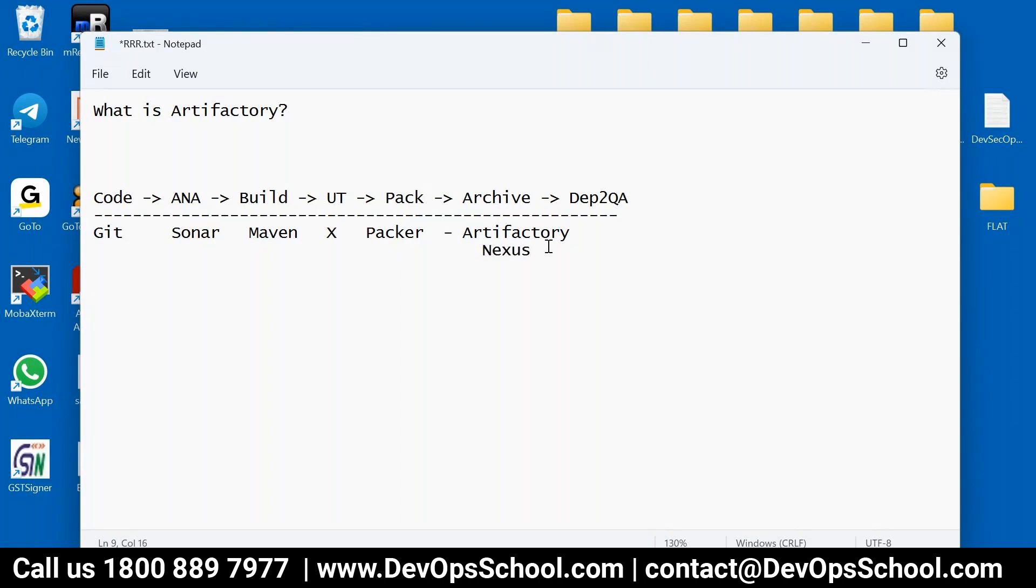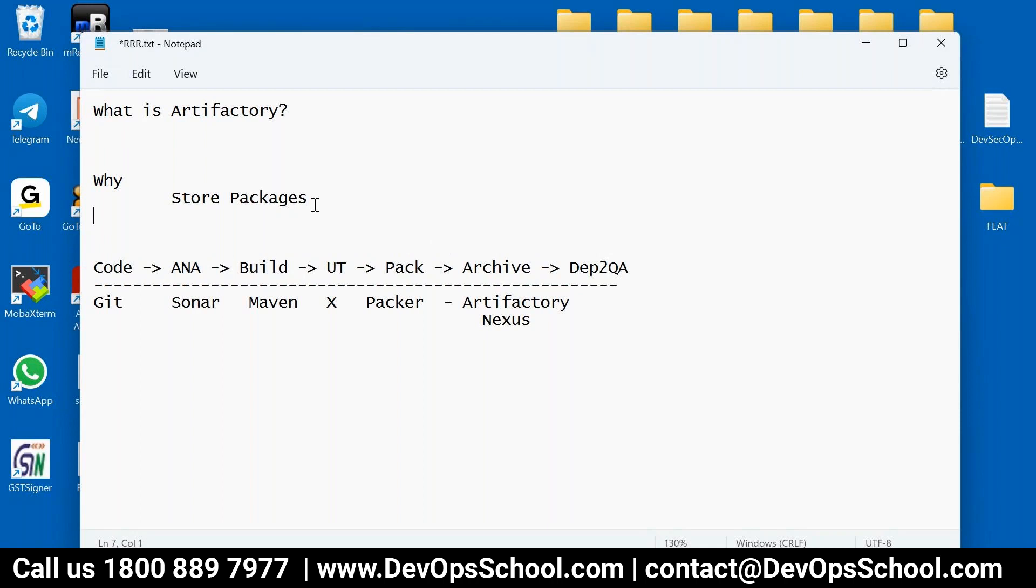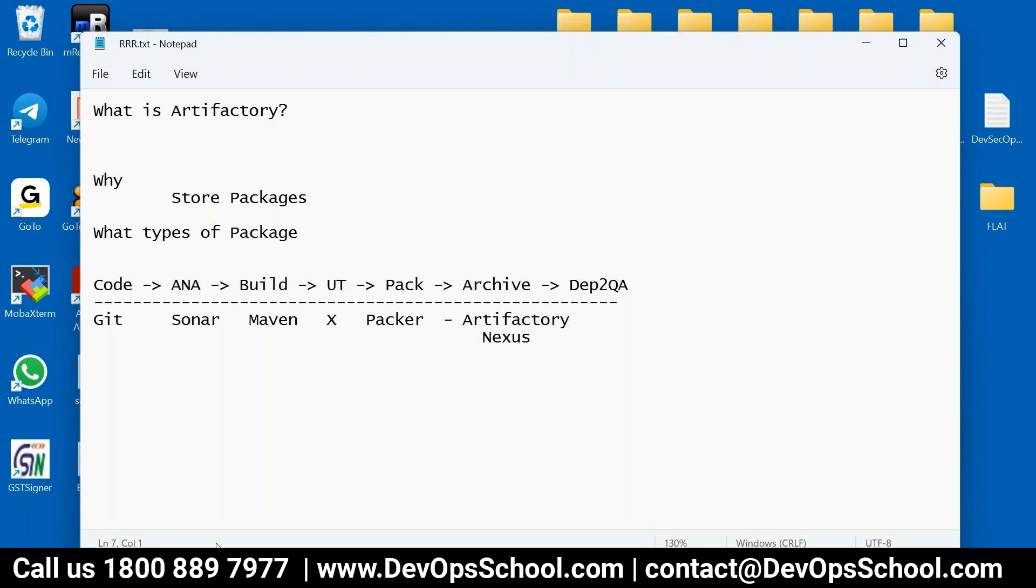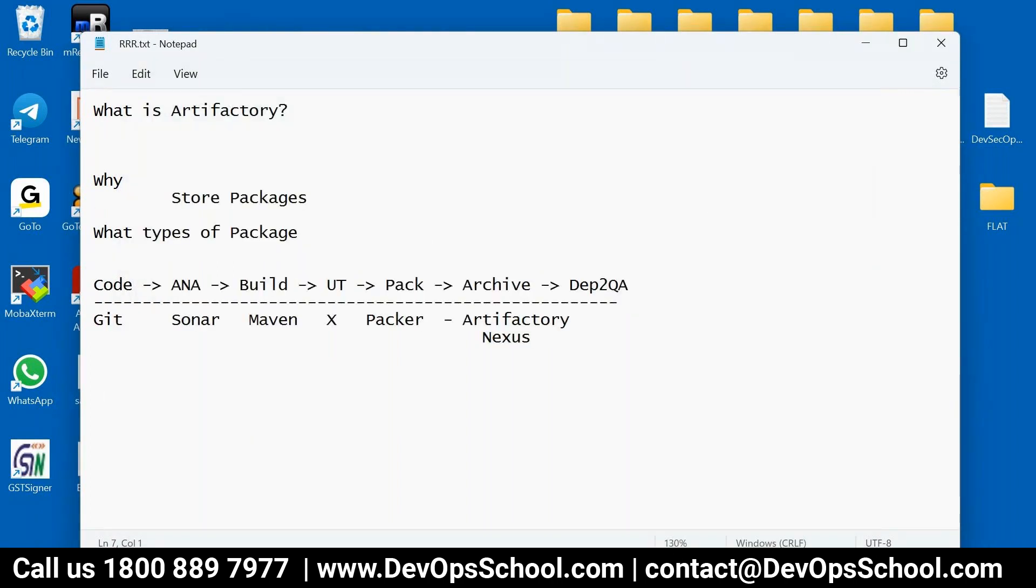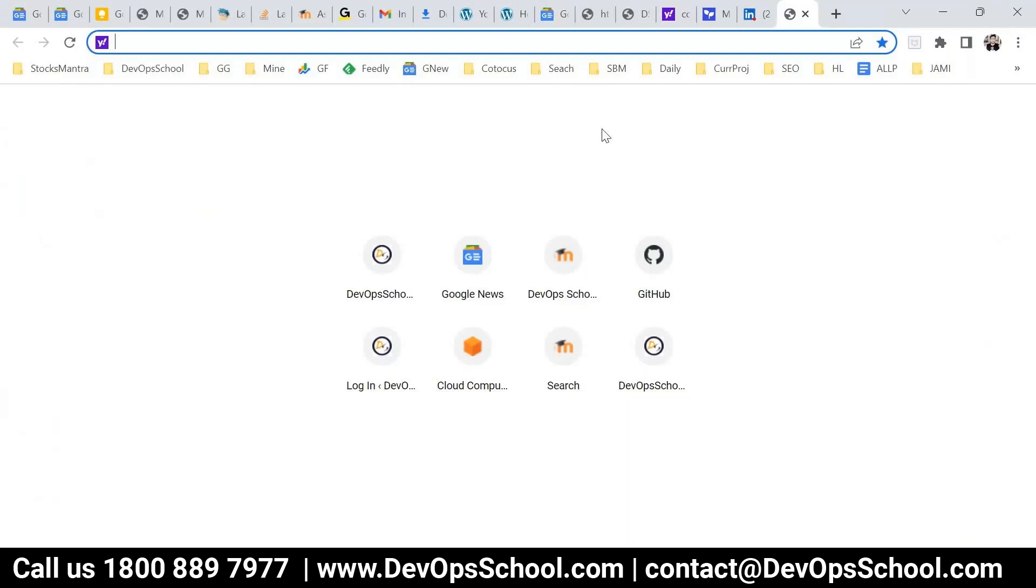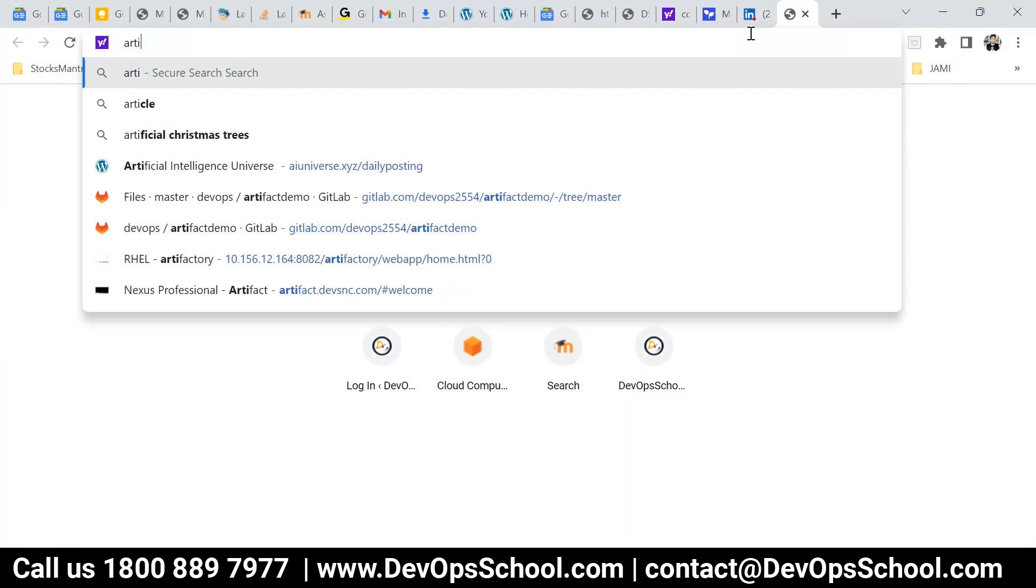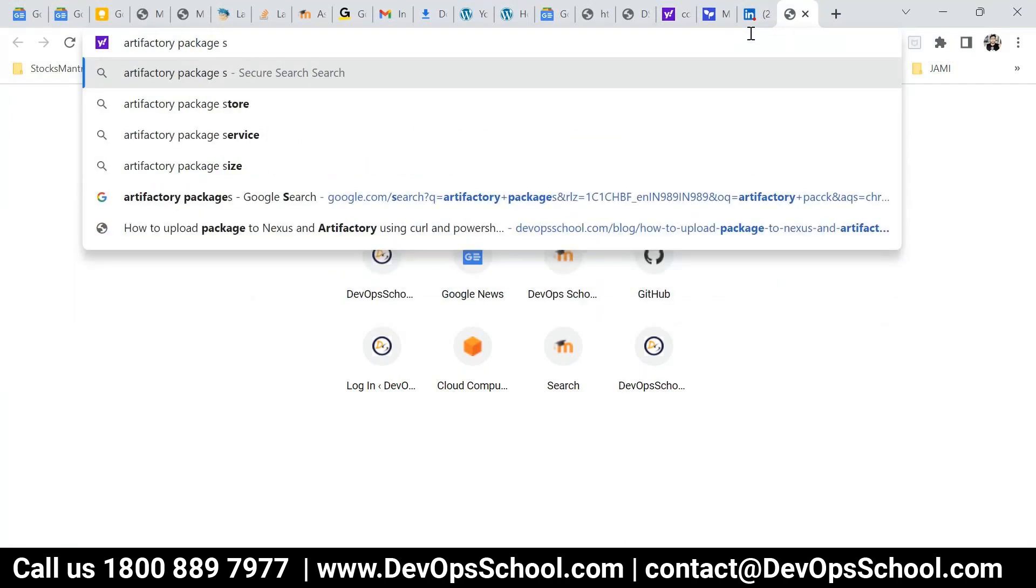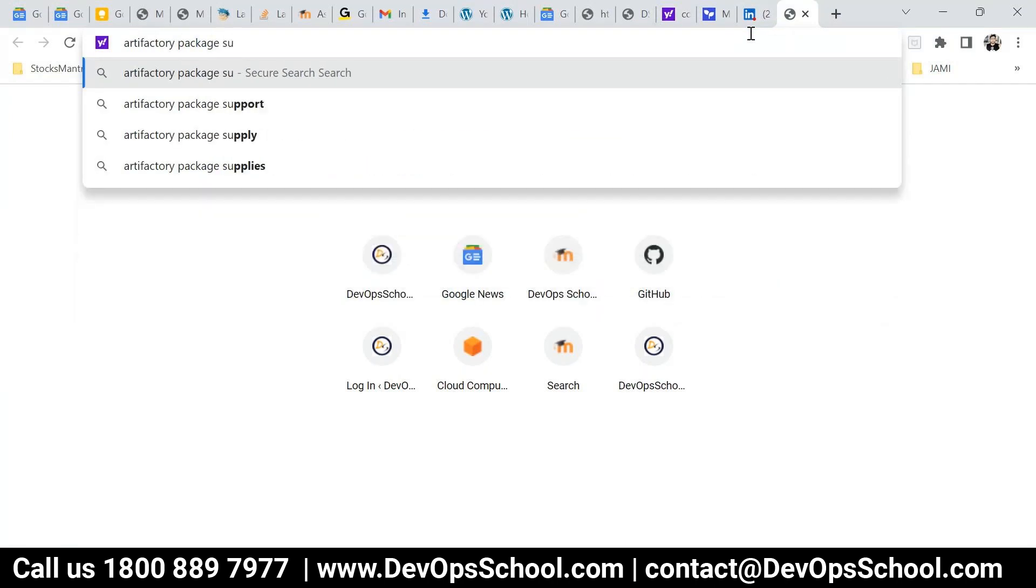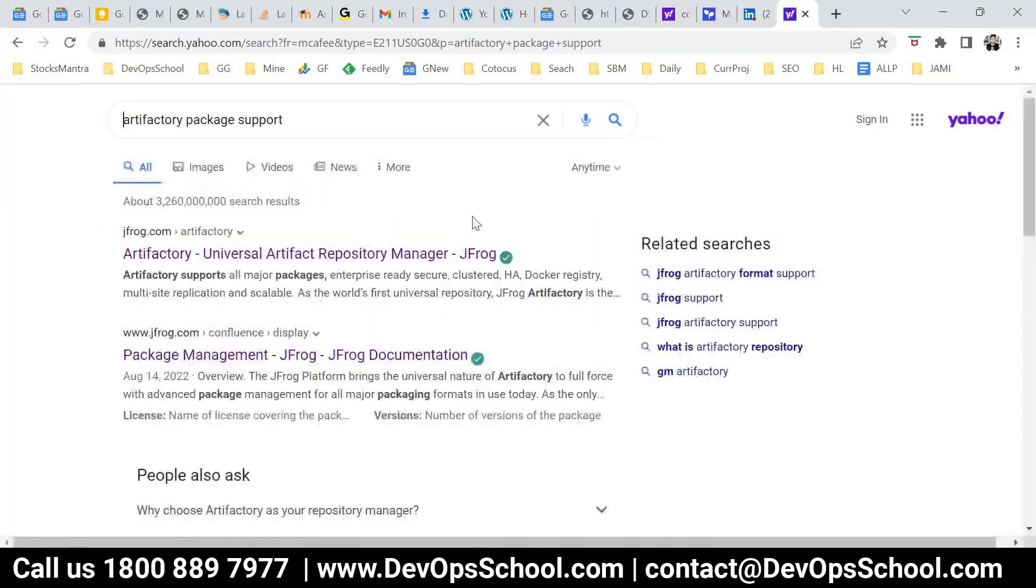So why we use Artifactory then? So we use Artifactory for storing packages. Now you will say what type of package you can store here. So for that we will look into their official documents. So here Artifactory, package supported.